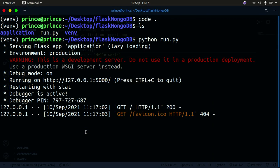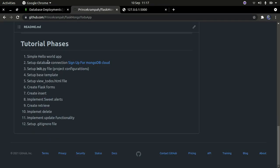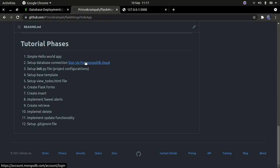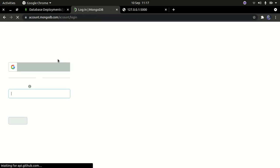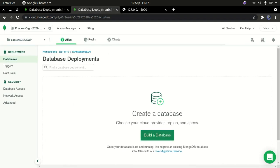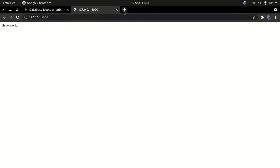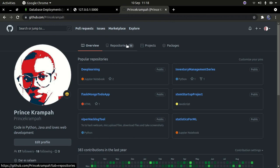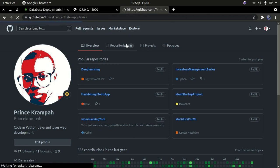Now let's look at the next step on the GitHub page. We're going to set up our database using MongoDB Atlas. Click the link to sign up or log in — if you log in it brings you to the main page. If you don't have an account, simply click Sign Up. I already have an account so I'll proceed from there.